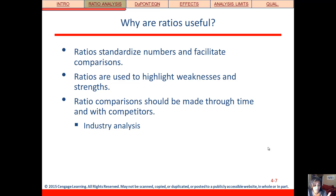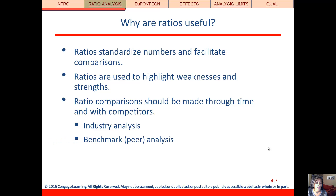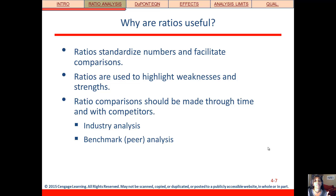When we do these various types of analyses, these comparisons are really what the analysis is about. One type is industry analysis, where we're comparing this company to their industry as a whole or on average. Another type is a peer or benchmark analysis, where we pick one or two of a company's closest competitors and put these two or three companies head-to-head to see how the company you're most interested in compares to those peers.